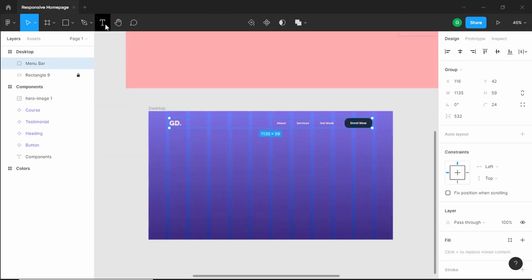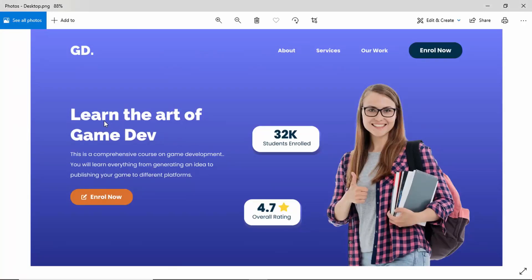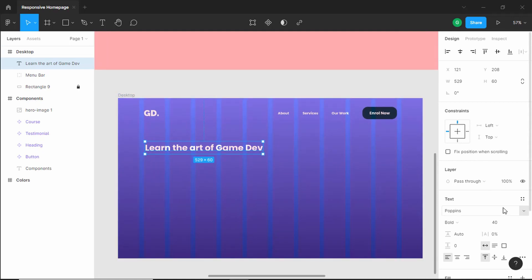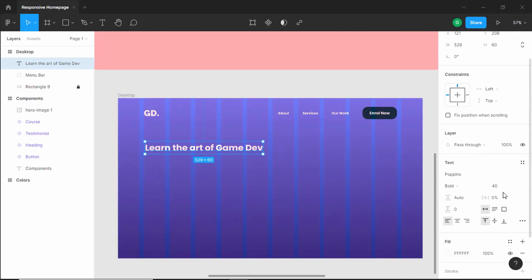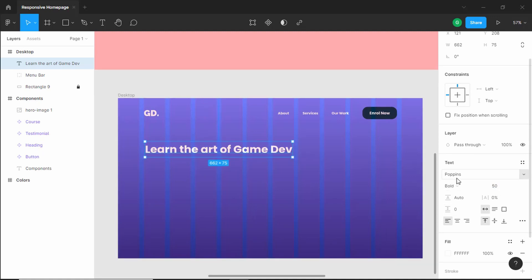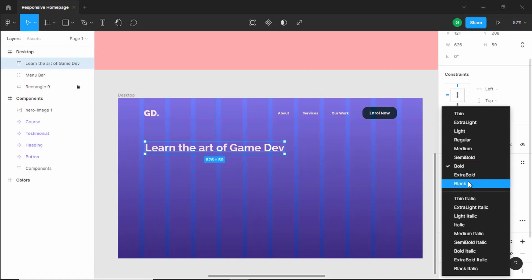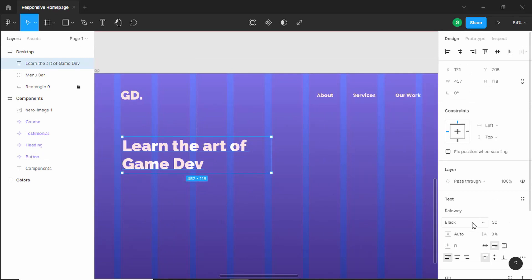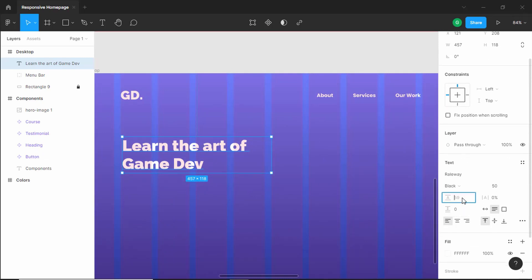Now let's create the main title. Click on the text layer and type 'Learn the art of game dev'. On the right panel, change the font size to 50 pixels, the font to Raleway, the font style to Black. Decrease the width and set the line height to 125 percent.